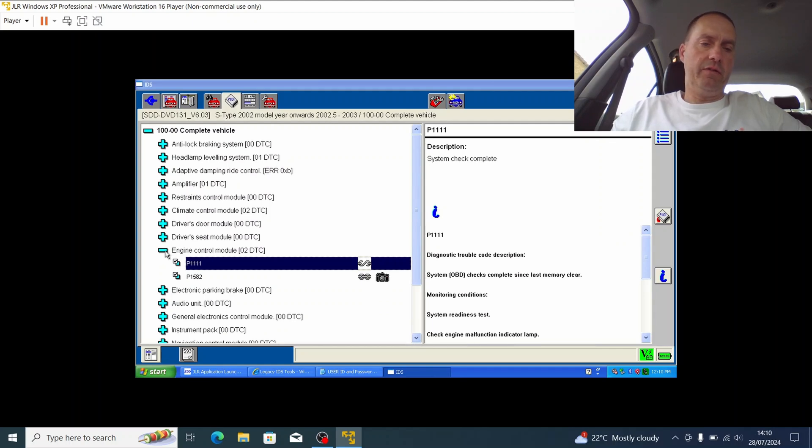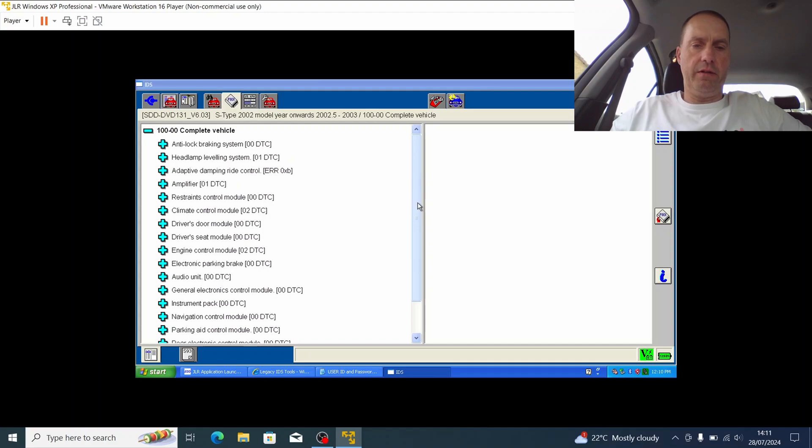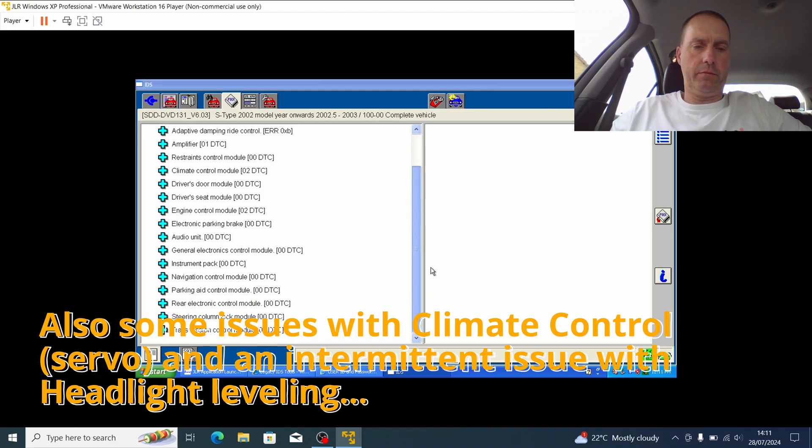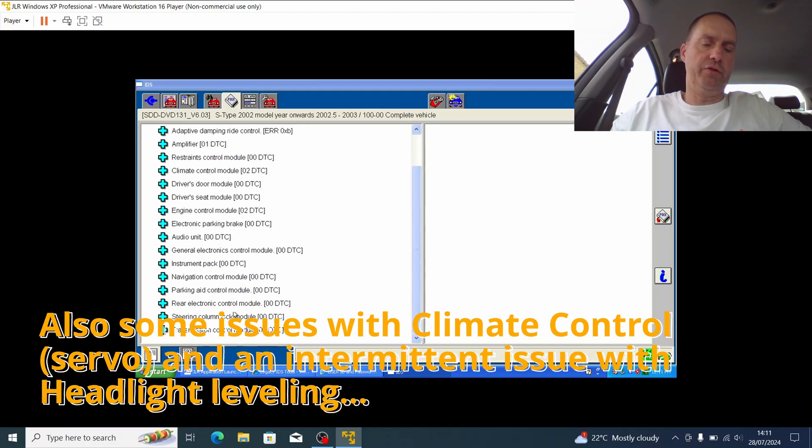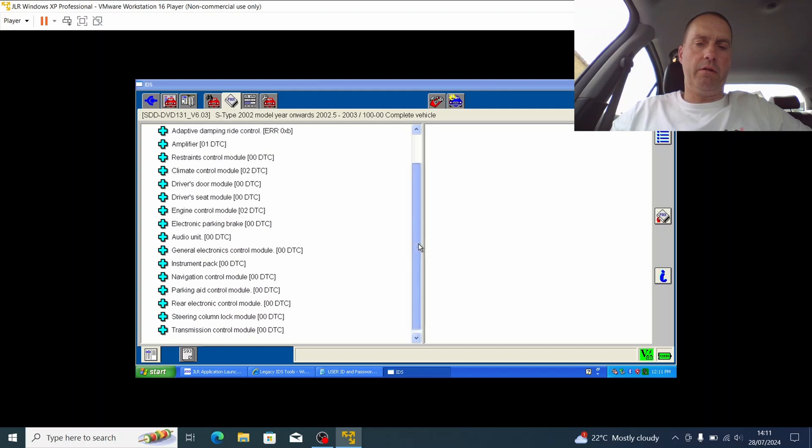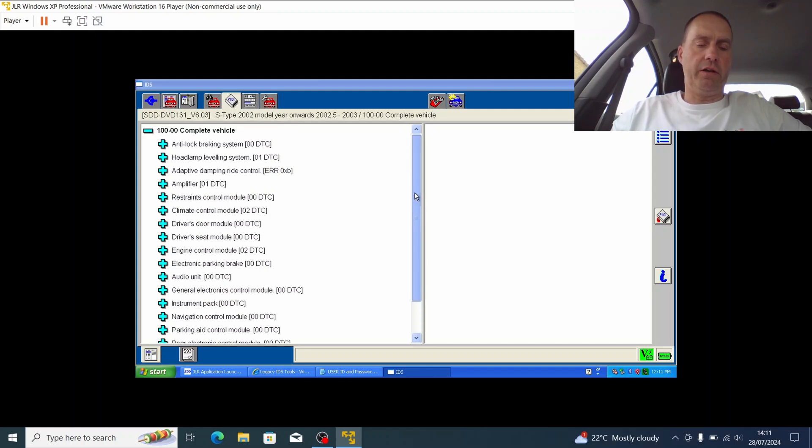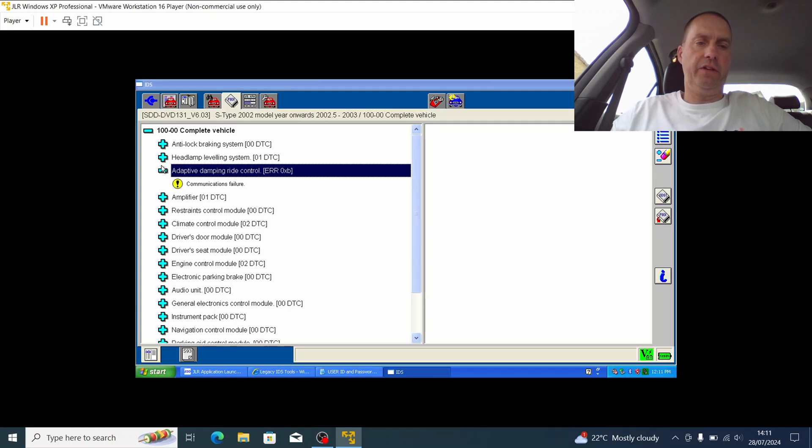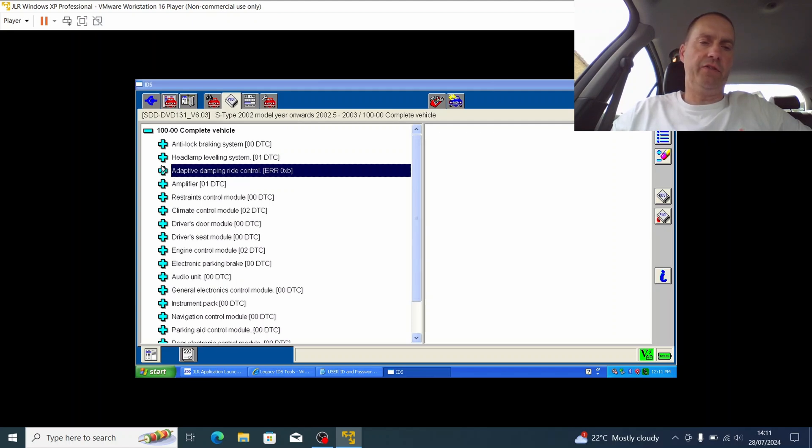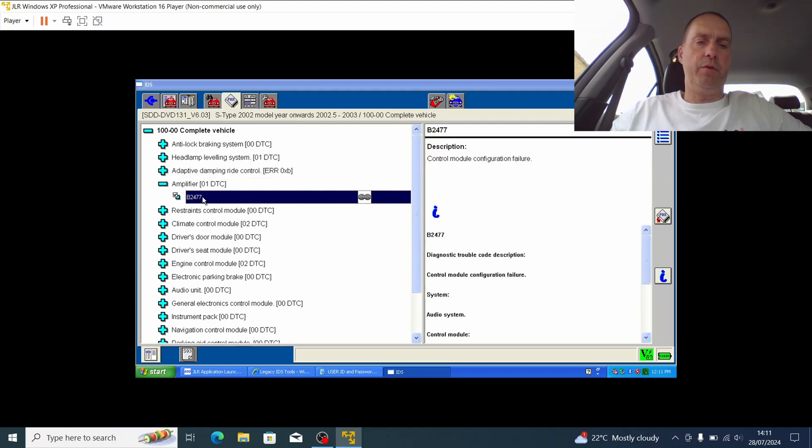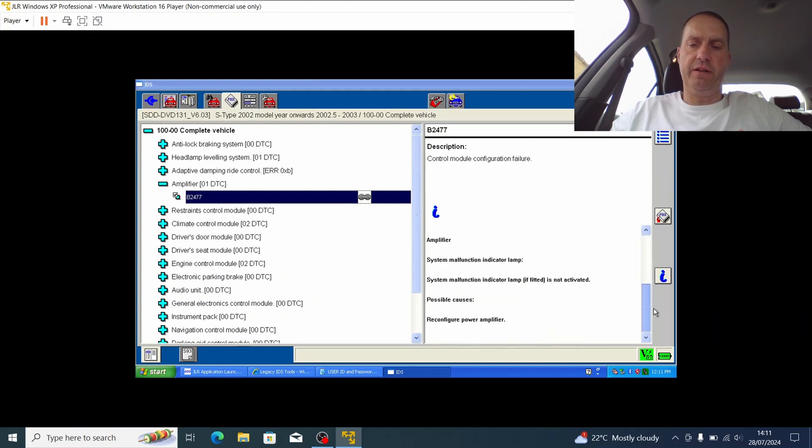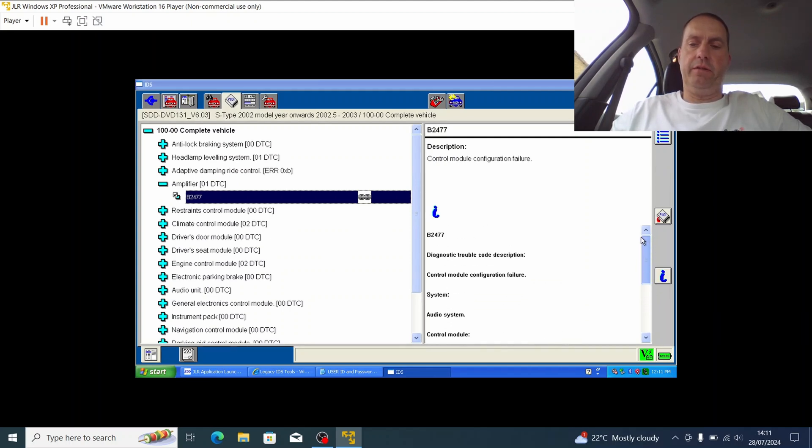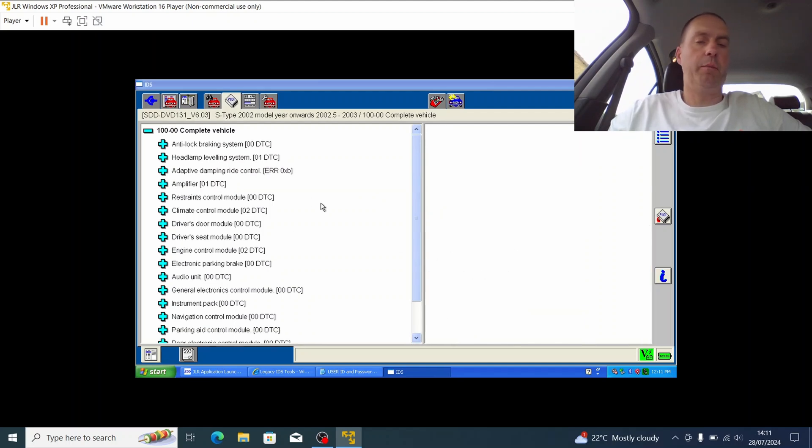I check through, and if I close this off, I can also see here that all of the other areas, transmission control module, all the other modules there are zero error codes, which is ideal. You can see here communications failure, the amp one is a body code control module configuration failure. If it's causing a problem I can reconfigure it, but as it happens it's not. The amp works just fine, so I'm just putting that down to the age of the system.